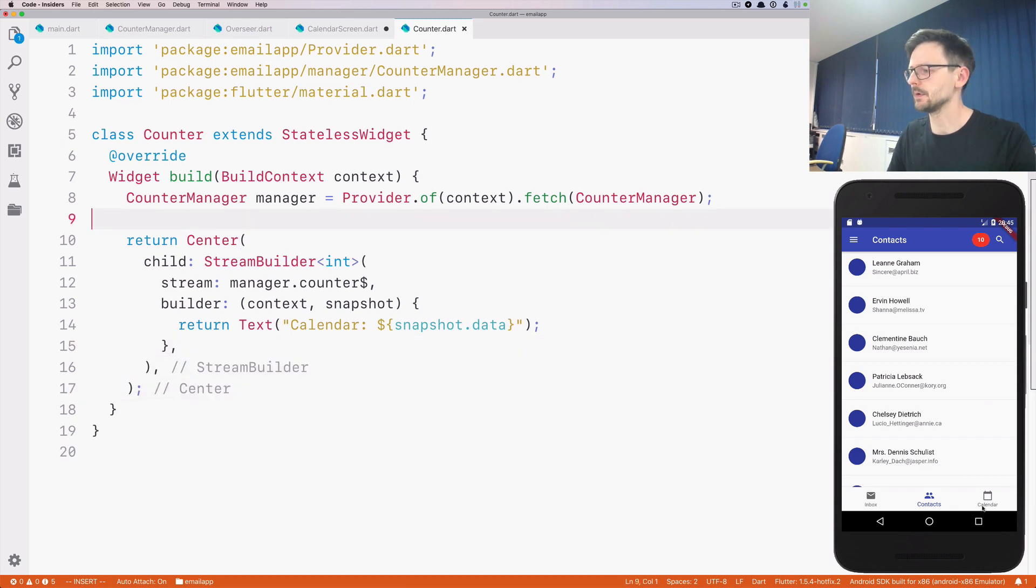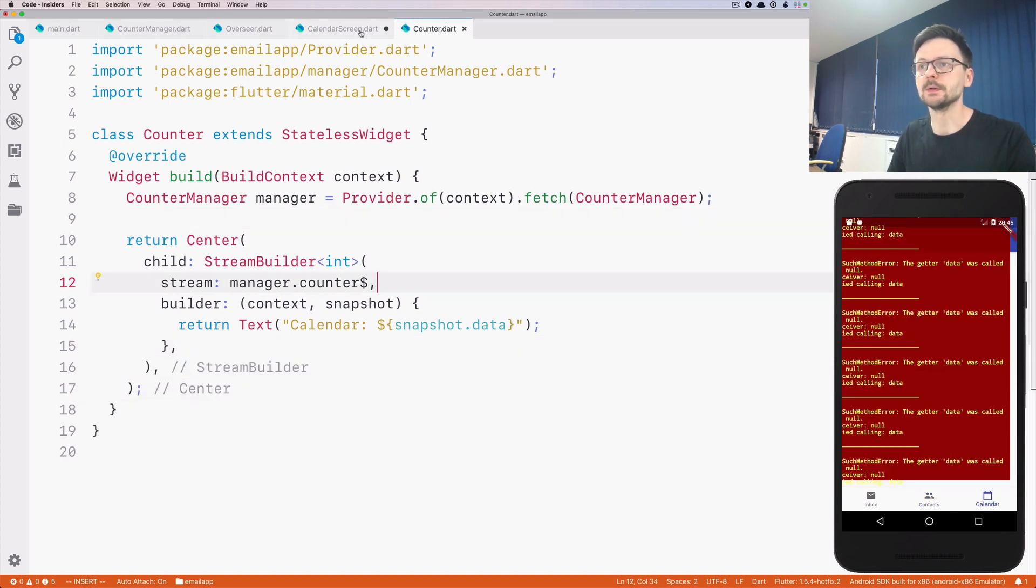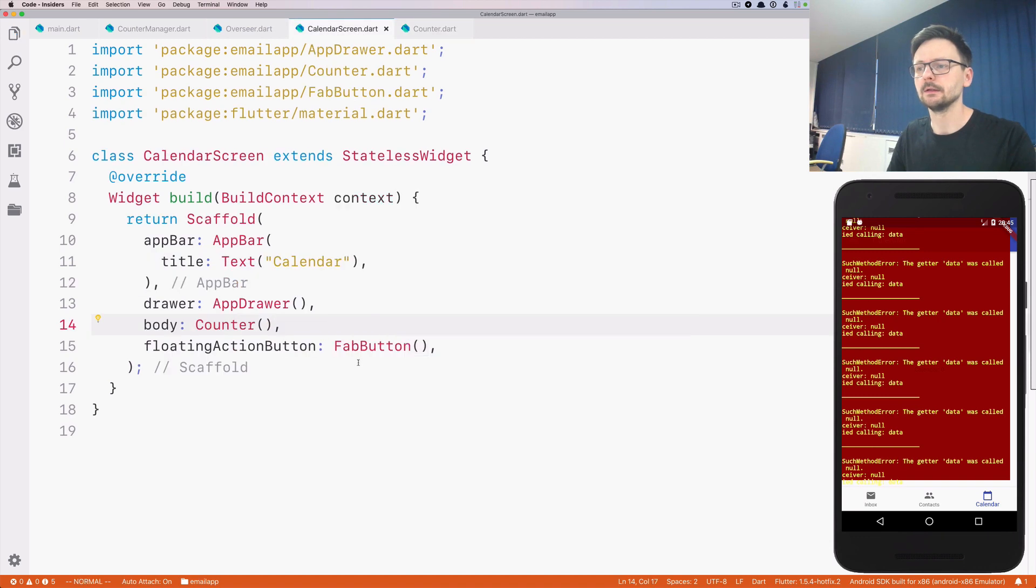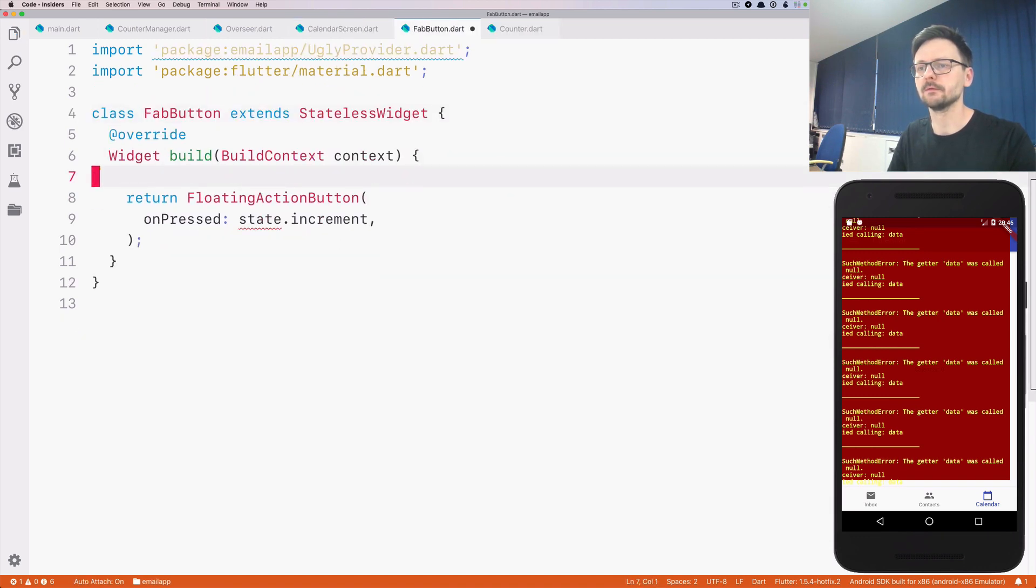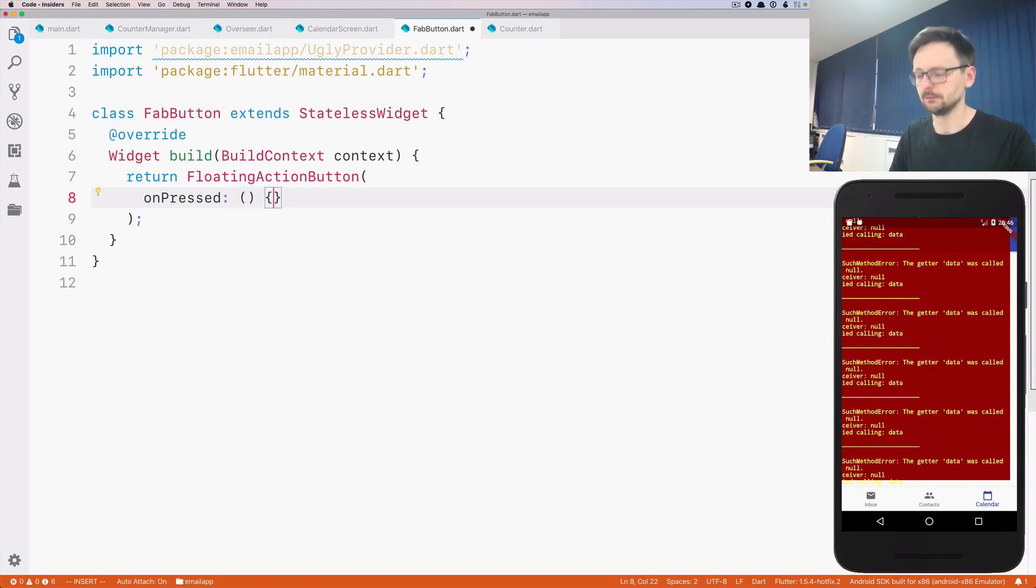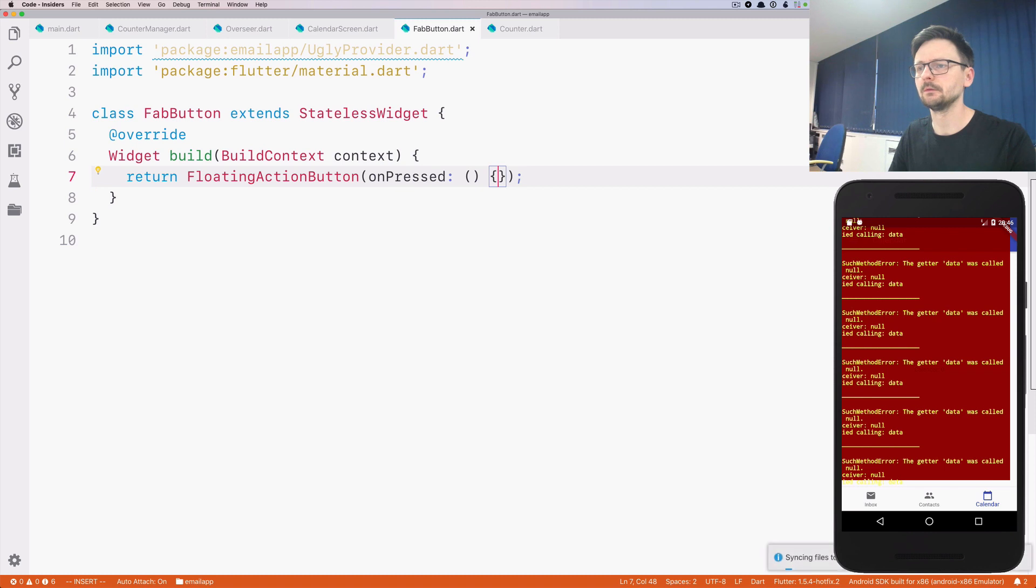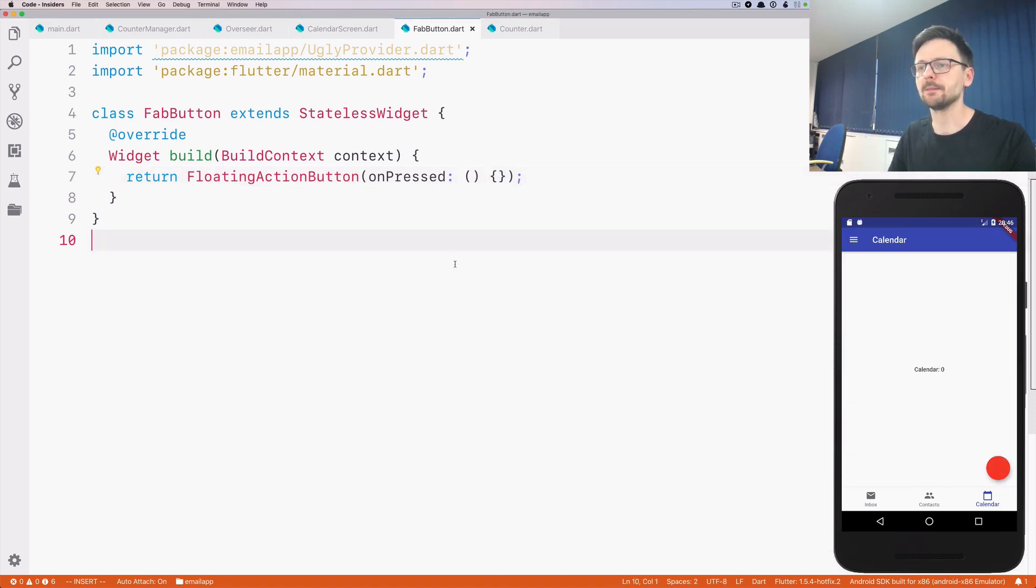Now let's go ahead and see. It doesn't work because there is the FAB button. So let's fix that.